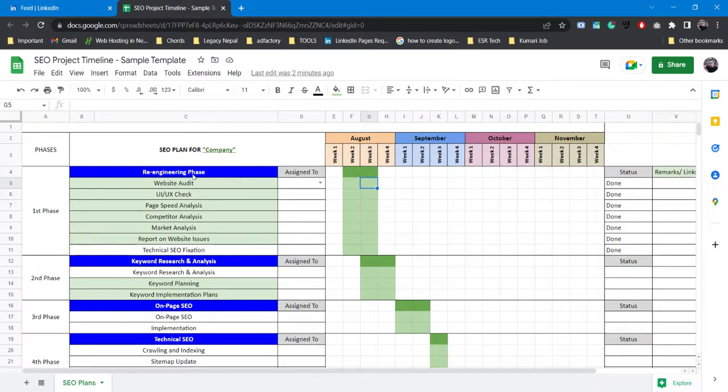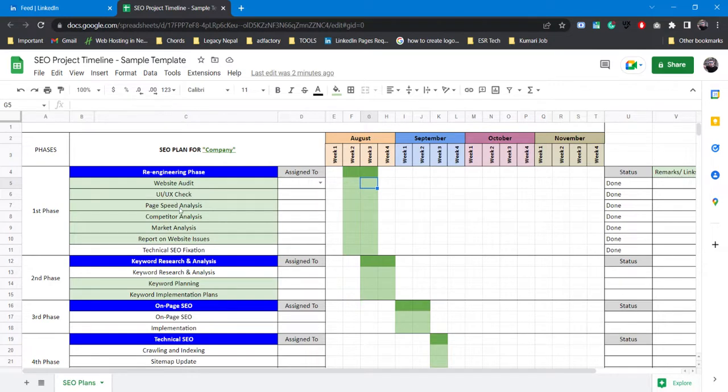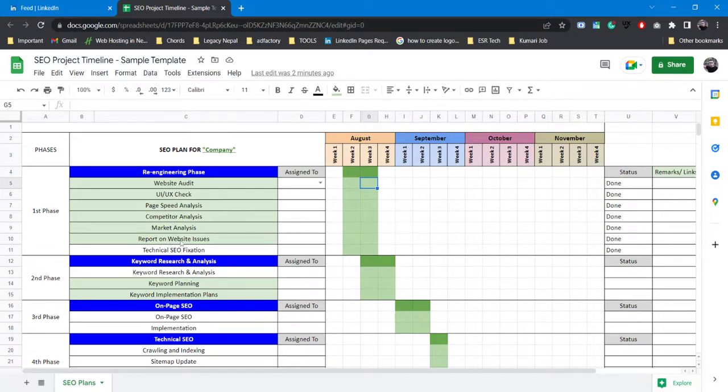First one would be the re-engineering phase. I like calling it re-engineering phase because this is where you do the website audit, the UX check, the page speed analysis. You also do the competitor and market analysis. After doing all the analysis you make a report on entire website issues.